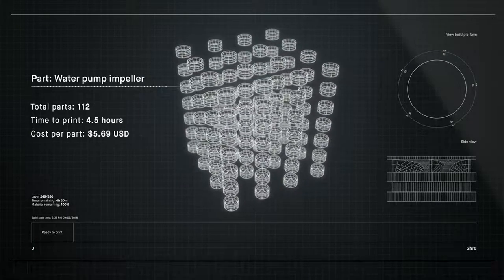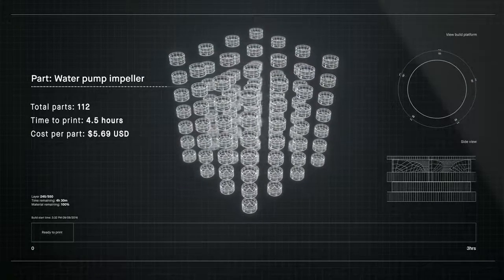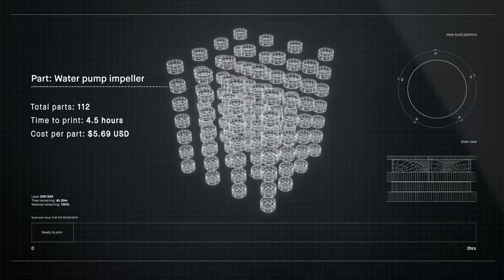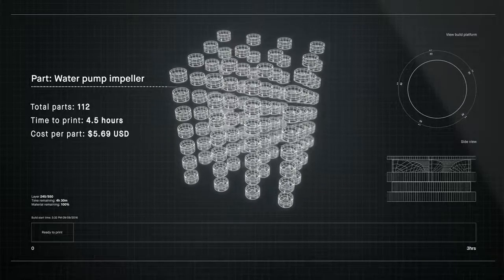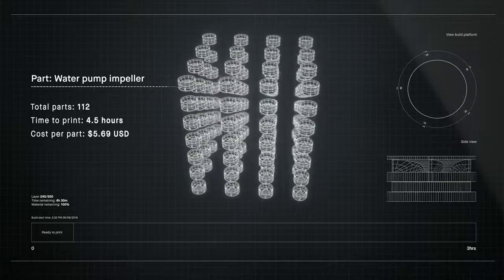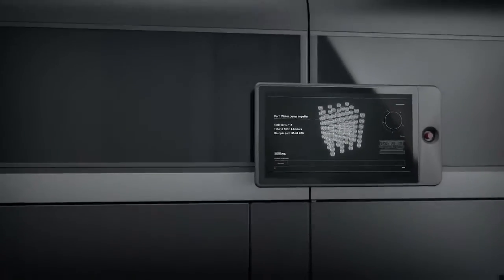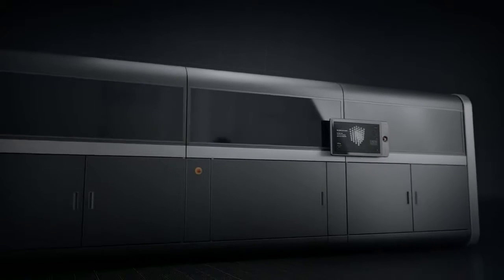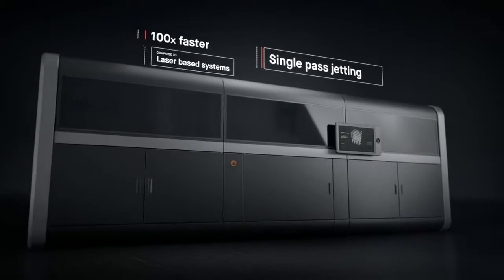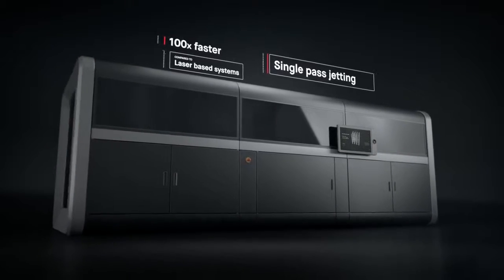Introducing the production system, powered by single-pass jetting. At up to 100 times faster than laser-based systems, it's the first metal 3D printing solution for mass production.